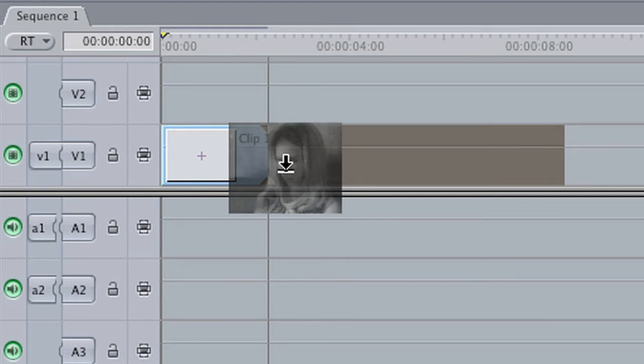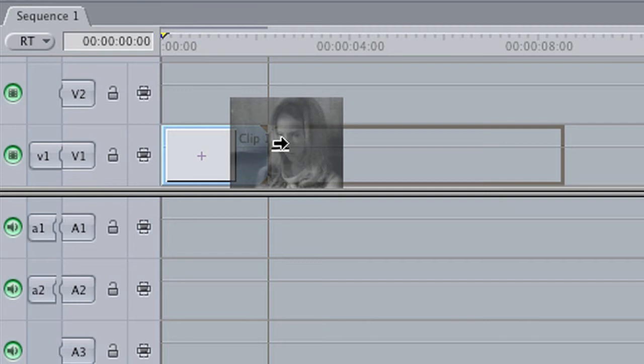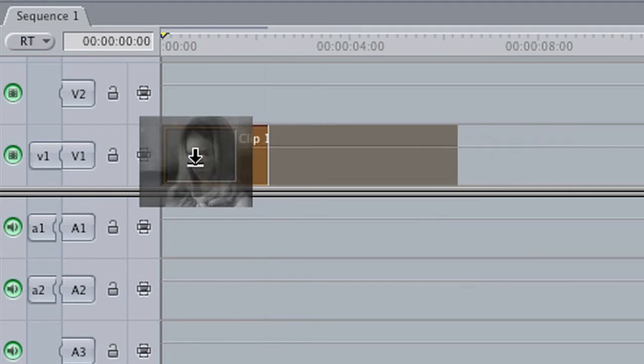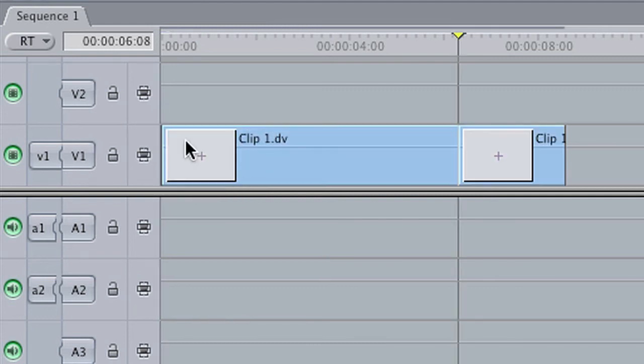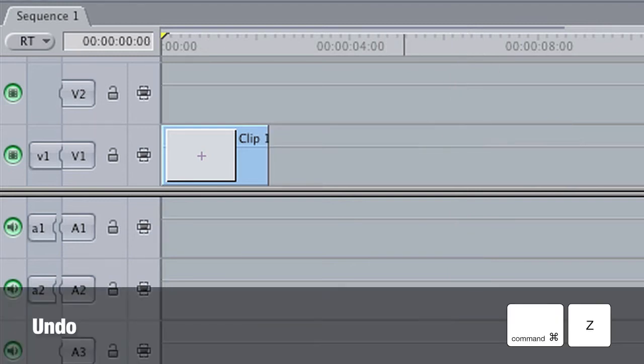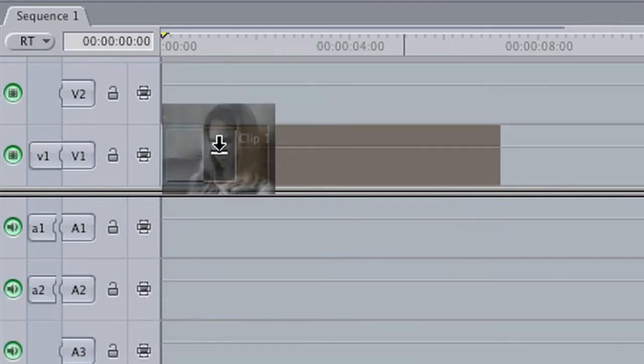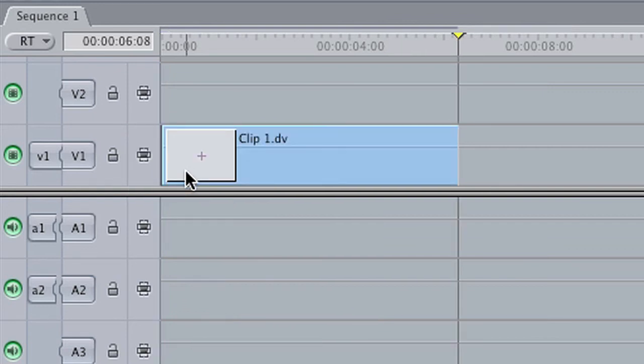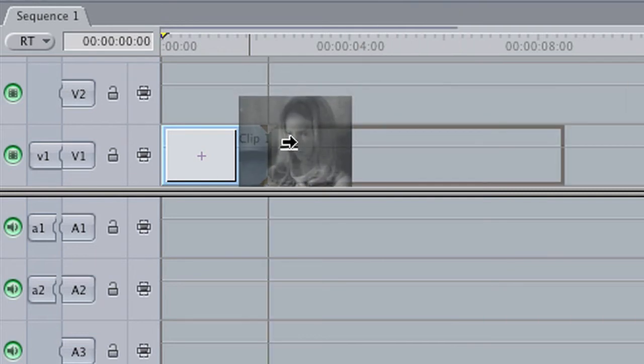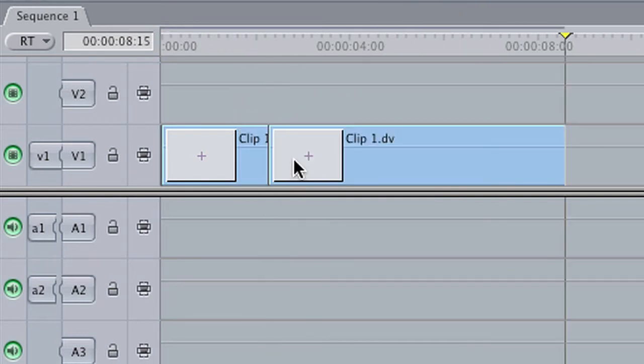You'll notice that when my cursor is above this thin grey line, the arrow is pointing to the right. When it's below this thin grey line, it's pointing down. The difference there is if it's pushing forward, it will push any clips that you put it on top of forward. If however you drag it in and the arrow is pointing down, it will overwrite any clips that are in the timeline. So I'm just going to drag this and drop it in next to that.